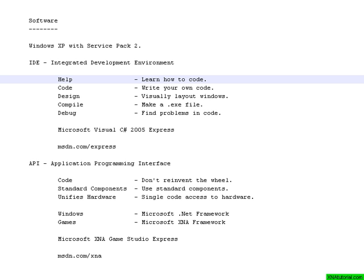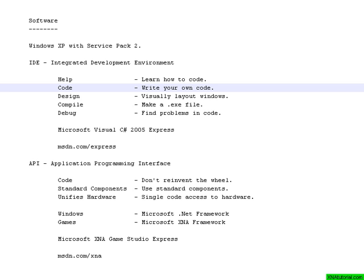And then you of course have the code editor where you actually write your code. The IDE we will be using has a lot of cool features which help you type code faster and find what code you should write.